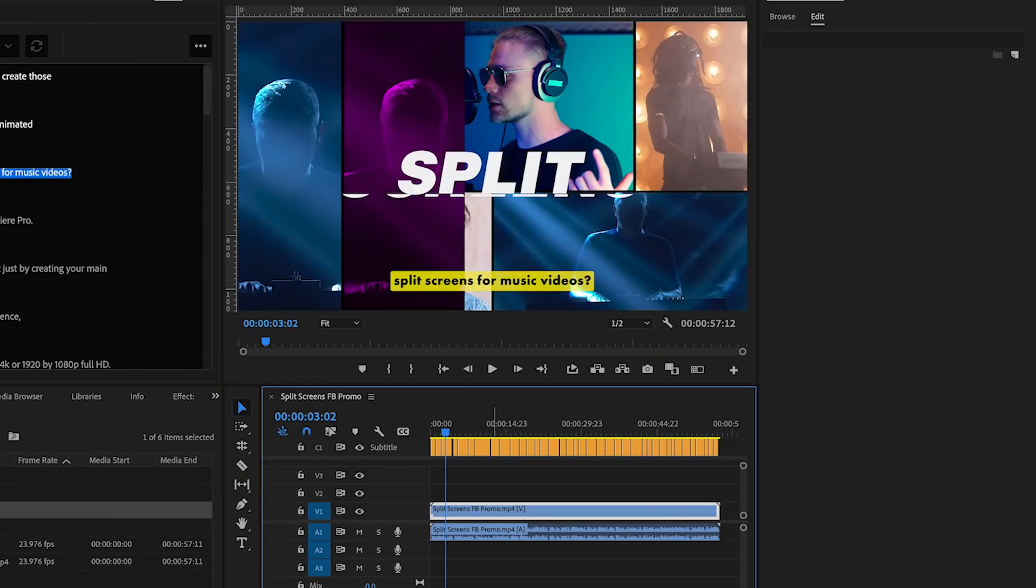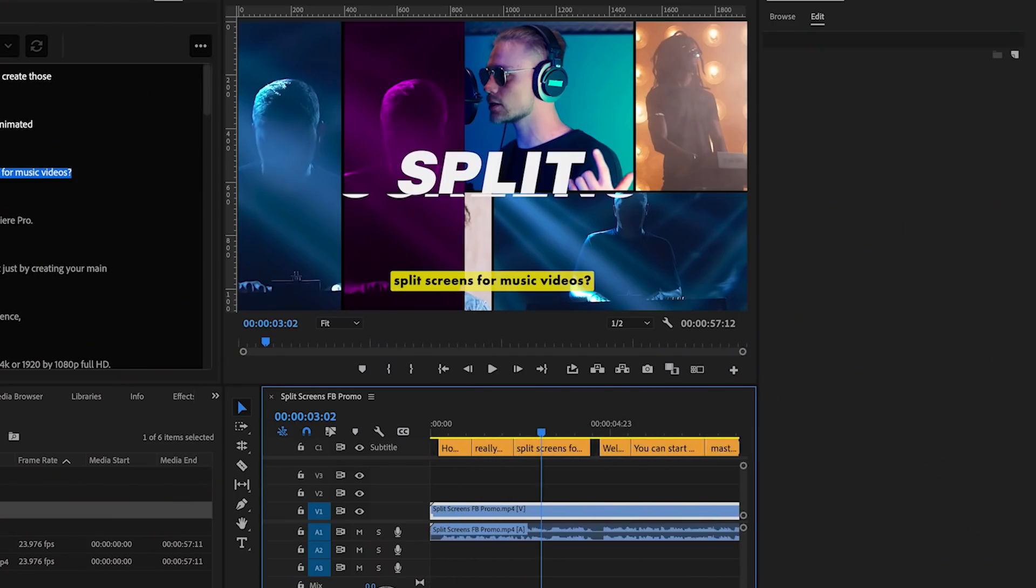So the key to making these captions great is just choosing a great bold font that's easily readable and non-serif as well so it doesn't have any kind of curly corners.